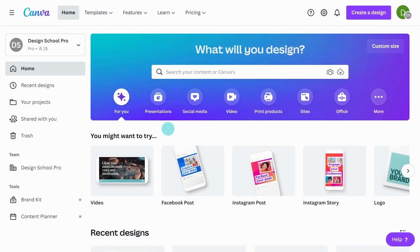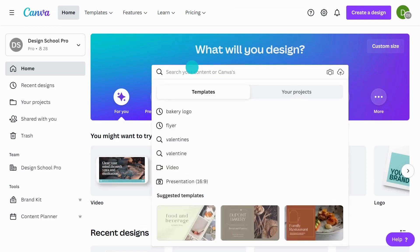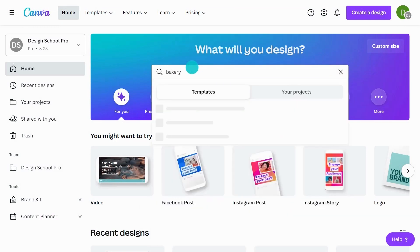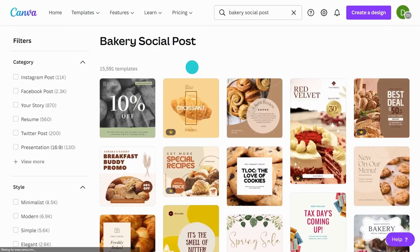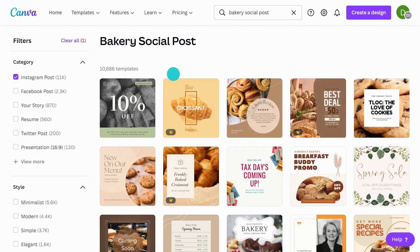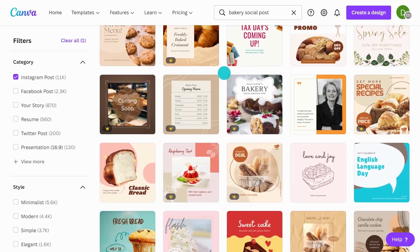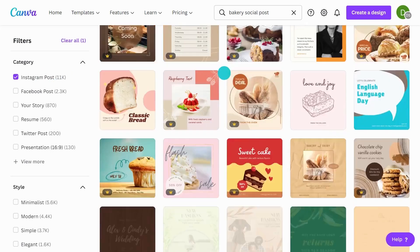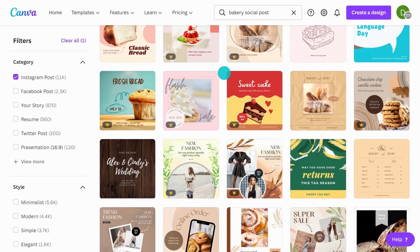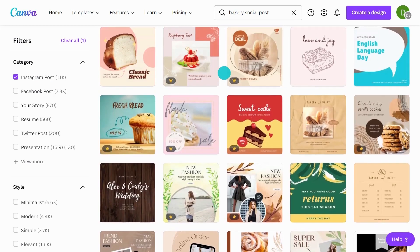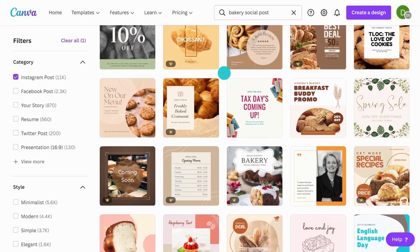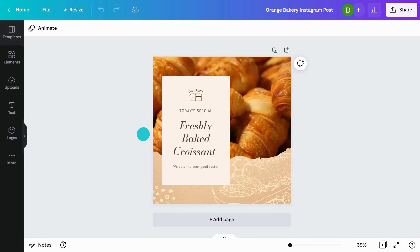I'm going to show you how to apply this to a social post. So for my brand, I might type bakery social post. And in the filters, you can go through and select Instagram post. I'm just going to have a look through. And see if anything stands out. This one's looking really nice. So I'm going to try with this first. So it's already got the bakery theme going.